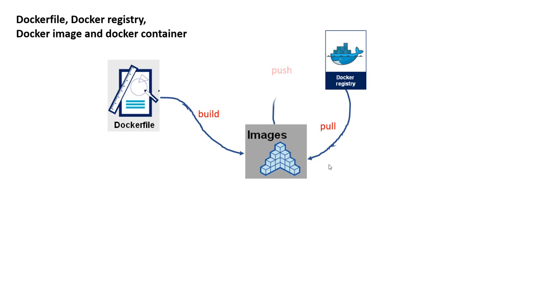You can pull, by the way, you can also push if you have something, you build something cool, a great image that can benefit others. You can go ahead and push it to the Docker registry.